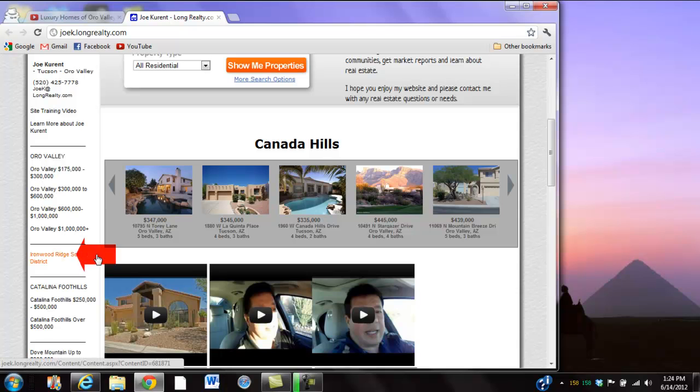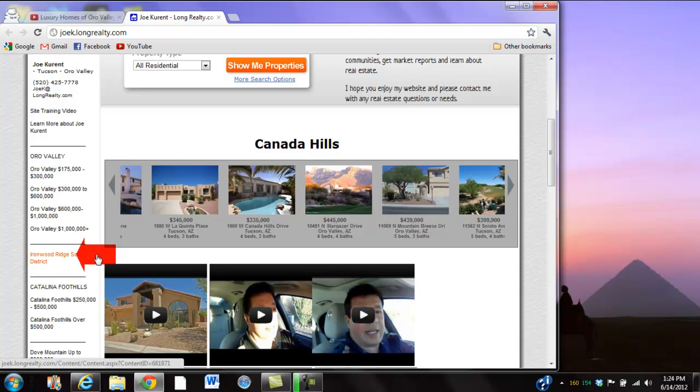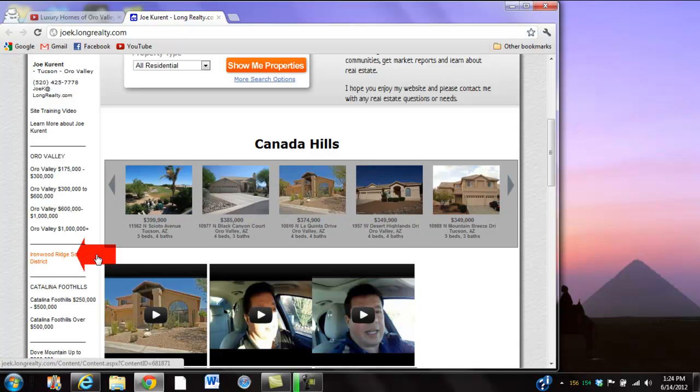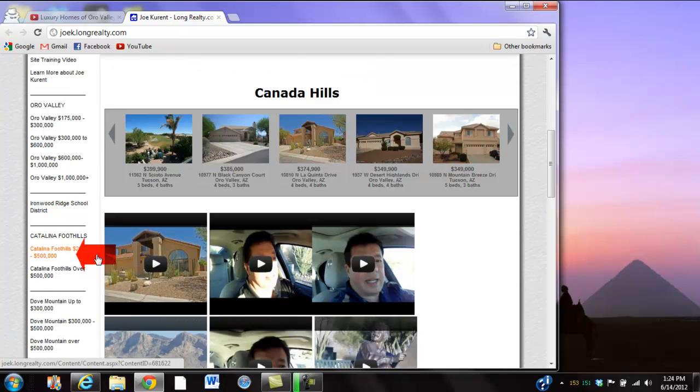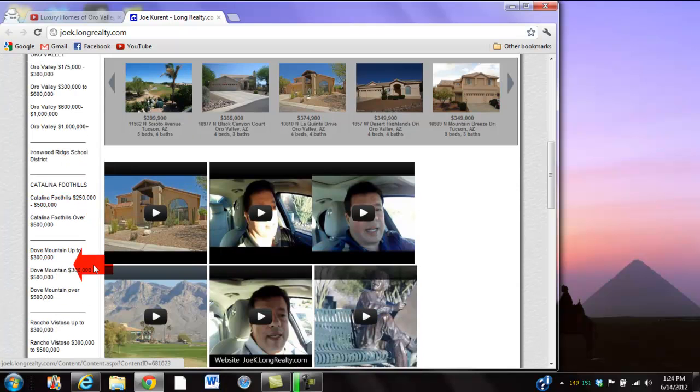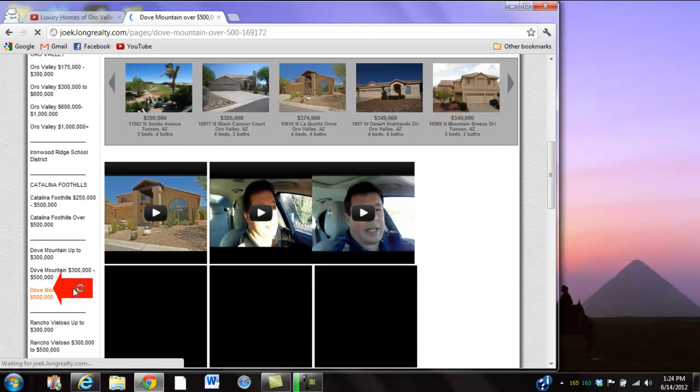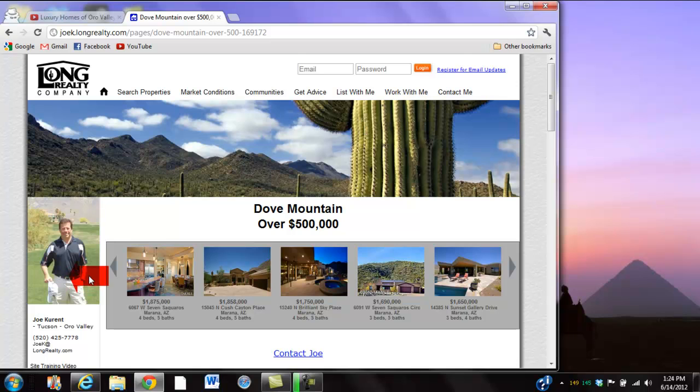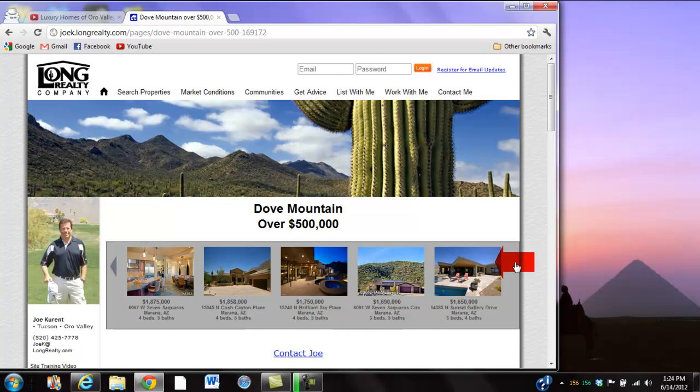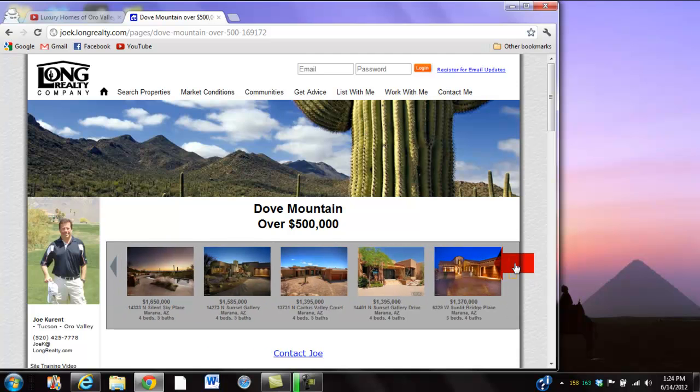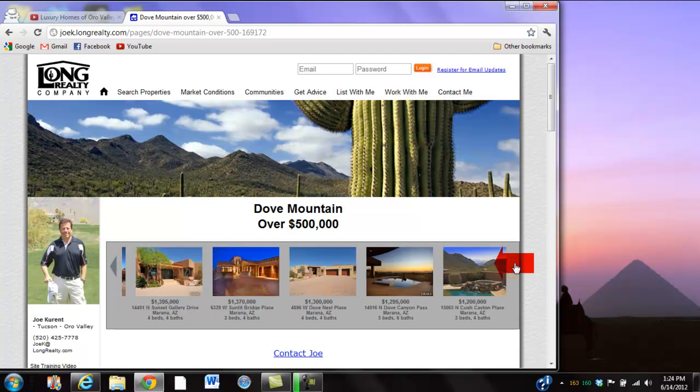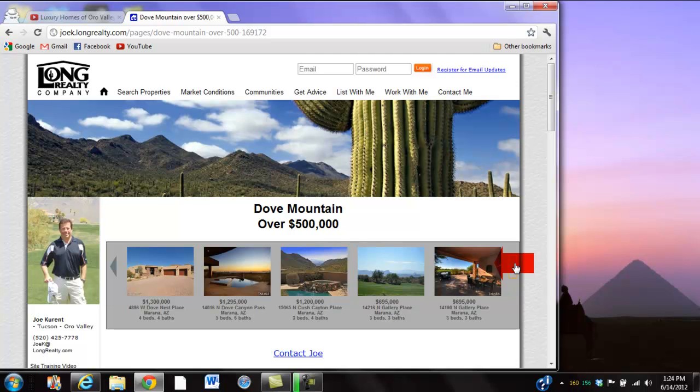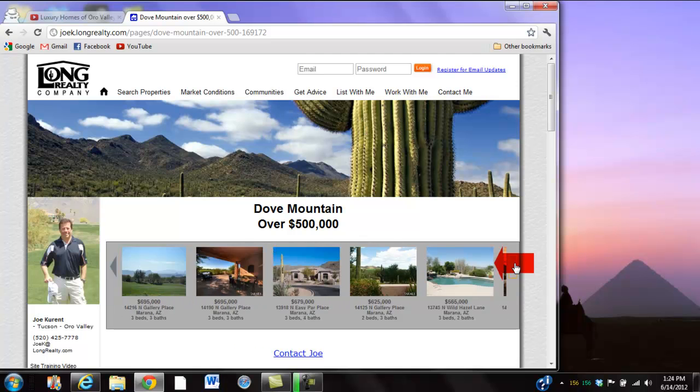What's been added, if you notice, is a carousel up above that's working on its own. Let's pick an area - how about Dove Mountain? I picked over $500,000 so we should find some really nice houses on here. Check out how the carousel works - it basically cruises along and you can take a quick view at anything that's out there.